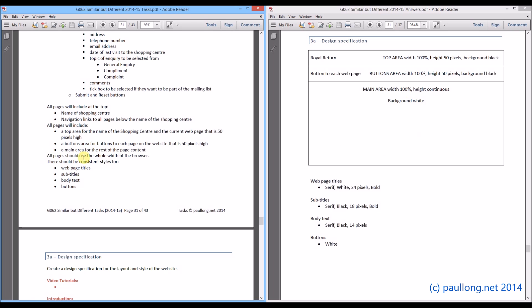It says here all pages should use the whole width. So that is why we have chosen 100%. Because when we get onto this bit it says all pages should use the whole width of the browser.